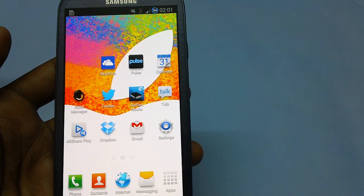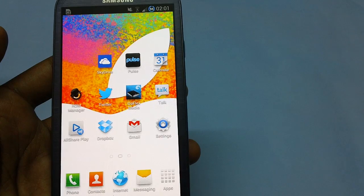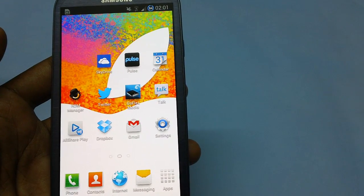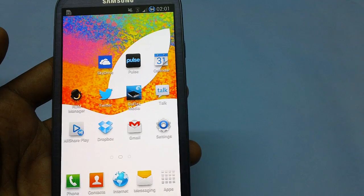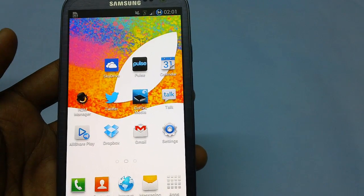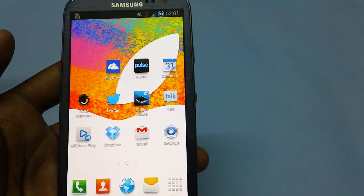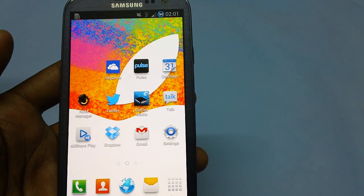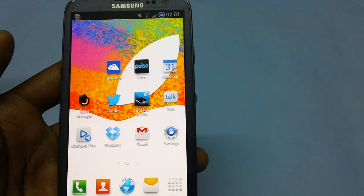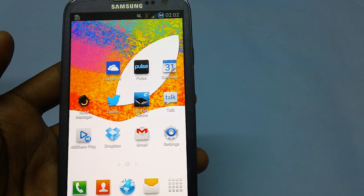Hey guys, this is the Samsung Galaxy S3 Smartphone, and in this video I will be checking out how you can install the latest K1 Mod 4.1.2 firmware. You all know that the Samsung Galaxy S3 is one of the most powerful smartphones available as of now, which comes with a 1.4 GHz quad-core processor.